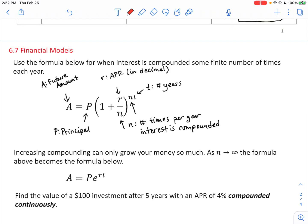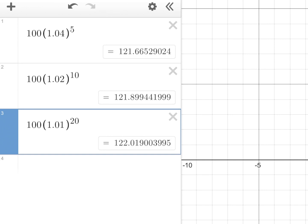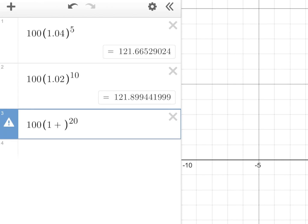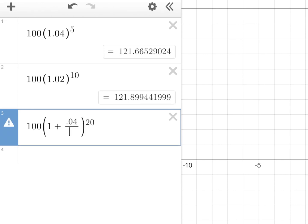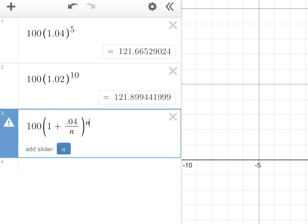Increasing compounding can only grow your money so much. As N approaches infinity, the formula above becomes the formula below. To explore the evolution of this formula, I'm going to type in 1 plus the APR of 4% divided by N, raised to the N, for a one-year calculation — so T equals 1. This is the amount of money you get in one year where N is the number of times you compound, with $100 principal and 4% APR.